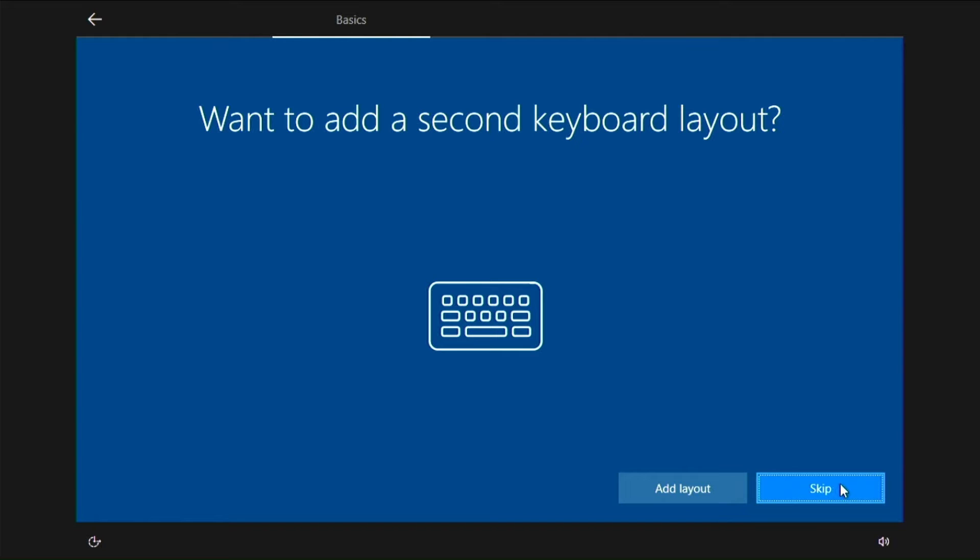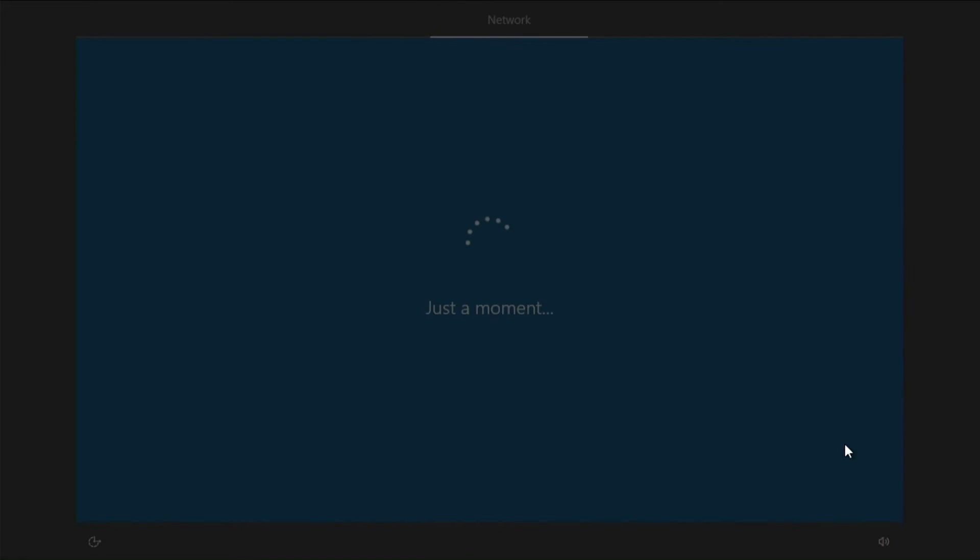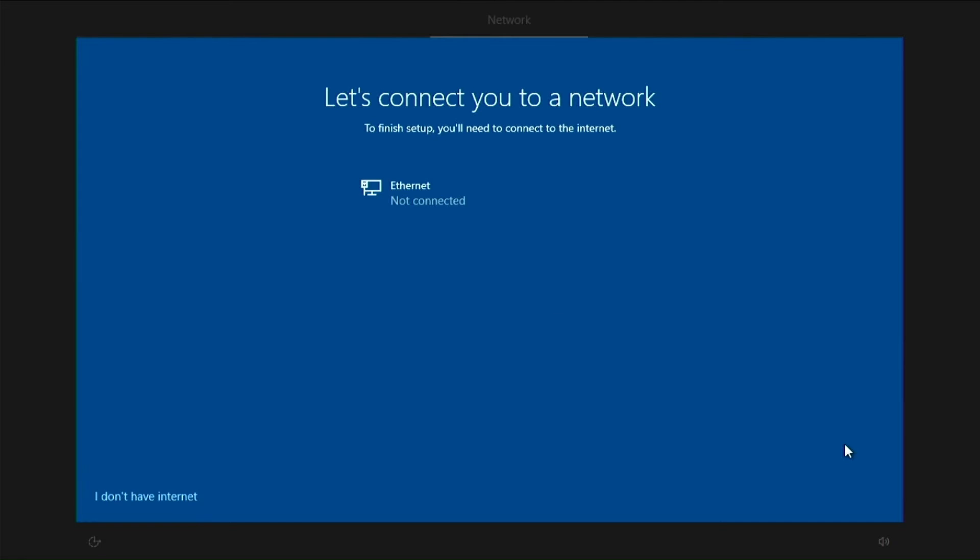If you don't have an internet connection, you can only make a local account. That's not a problem. You can enter your Microsoft account after the installation is complete.